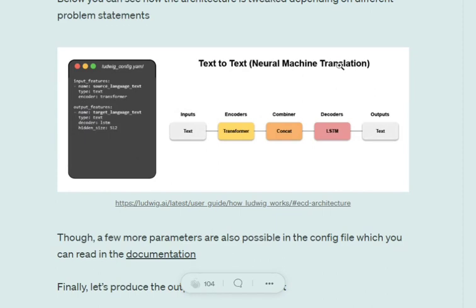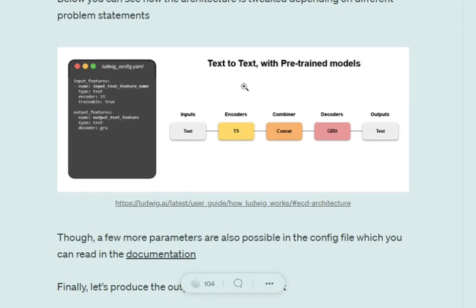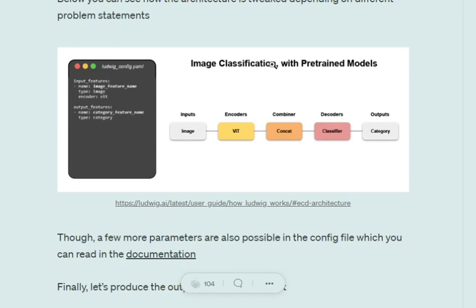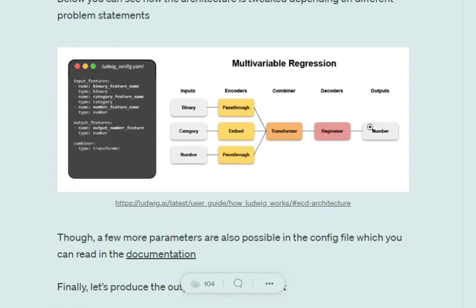In this particular image you can see how the different architectures for different types of problems can change: multi-class, text-to-text, text-to-text with pre-trained models. This is how minor changes in the different types of problems can bring minor changes in the architecture, and Ludwig can be used for those problems as well.